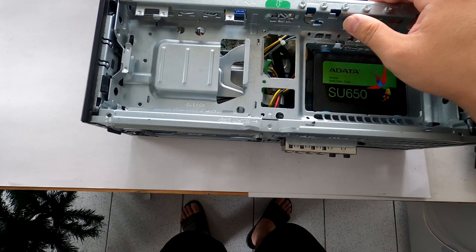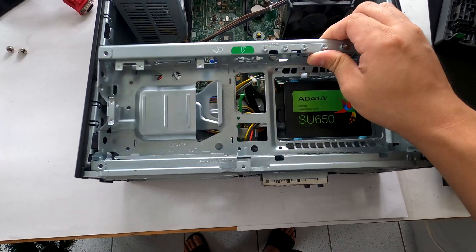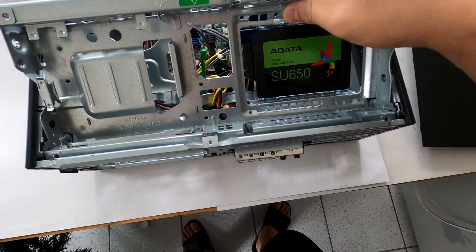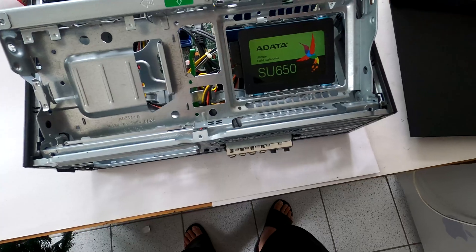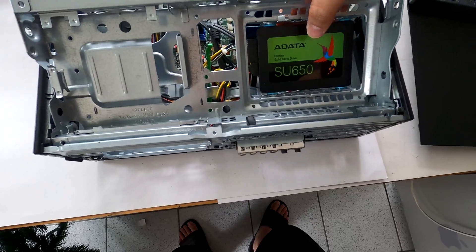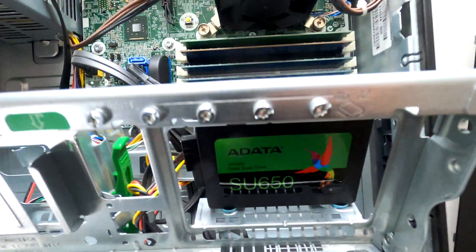After that we can move this metal hard drive bay. We can pull it up and then we can disconnect the cables from the solid state drive.